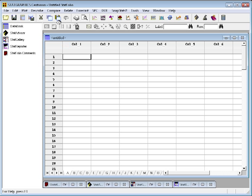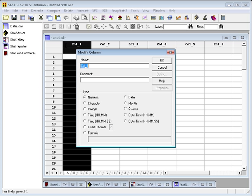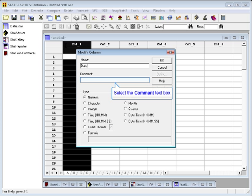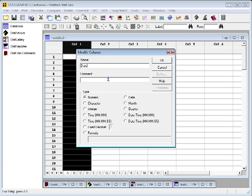We define a column by double-clicking on the header of that column. Every column in StatGraphics is first assigned a name. I'm going to call the first column date because it's going to be the day of the year at which these temperatures were recorded. Columns can also have comments, although it doesn't seem necessary to put a comment here.